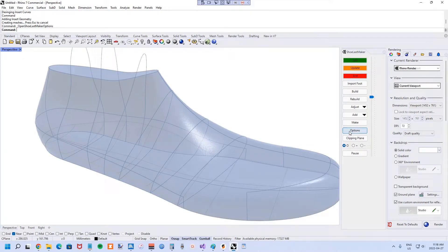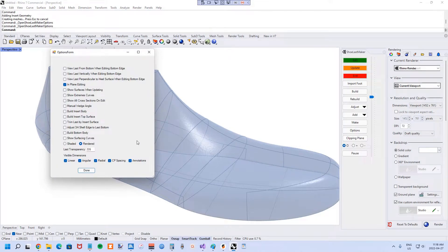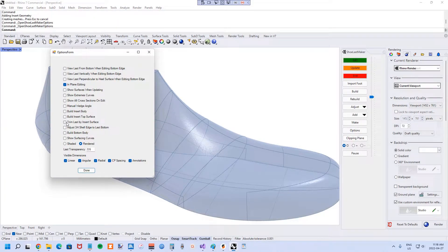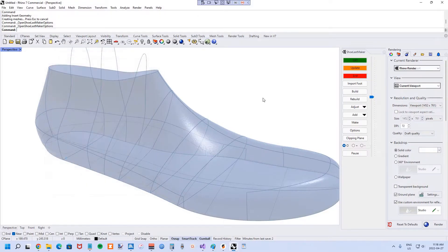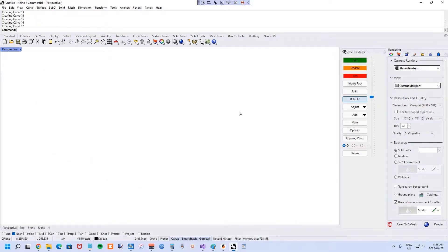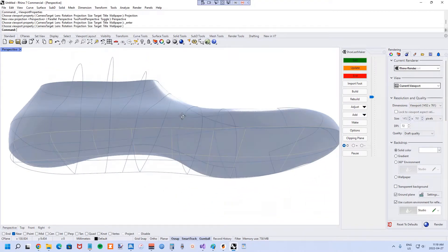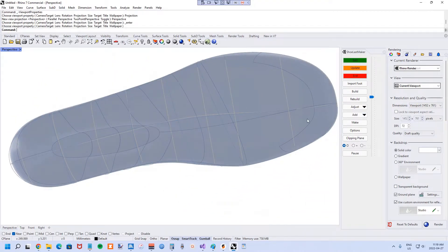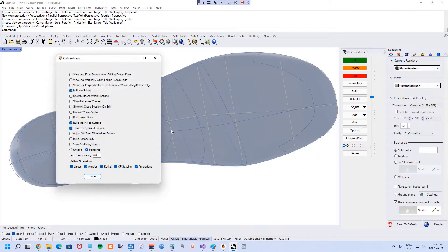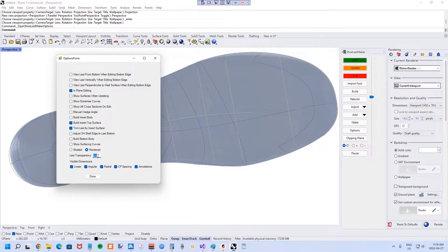Now in the options menu, turn on 'trim last by insert surface,' check that, and hit the rebuild button. I'll turn the transparency off so you can see a little better here.